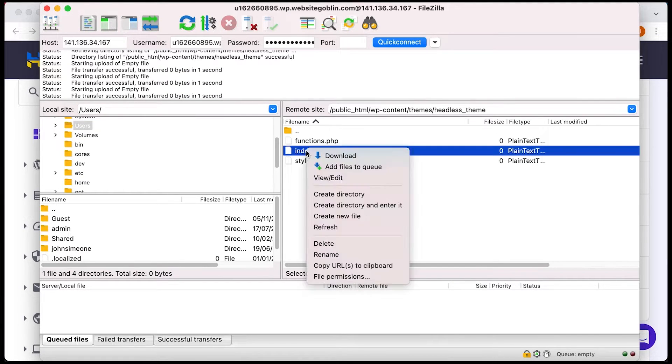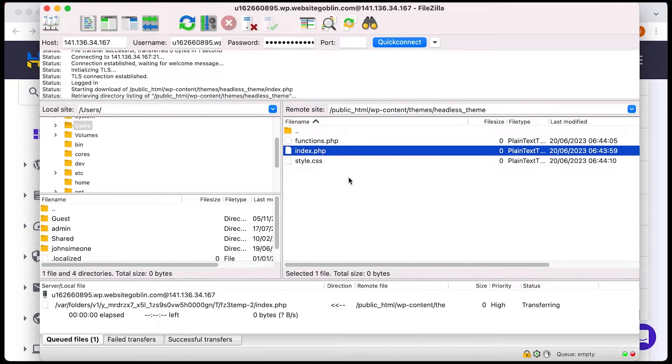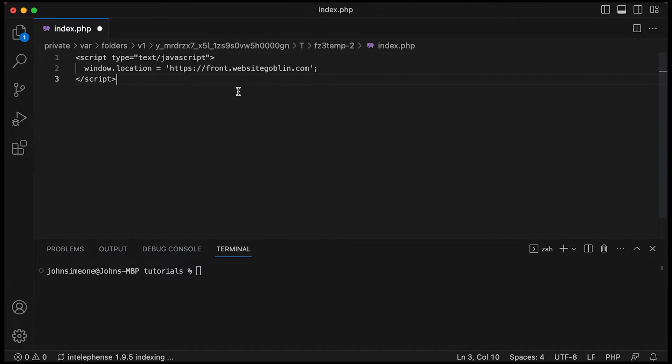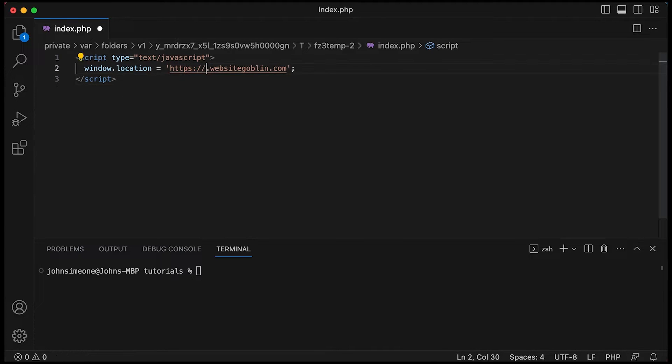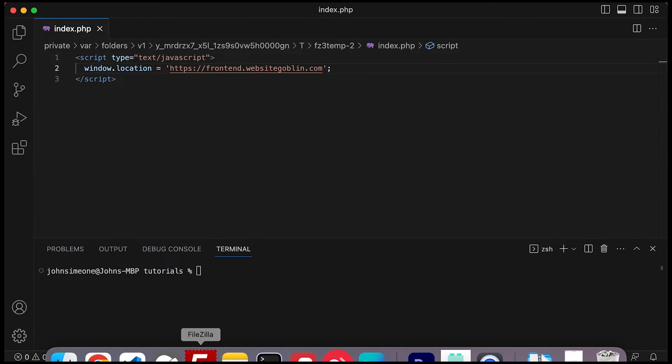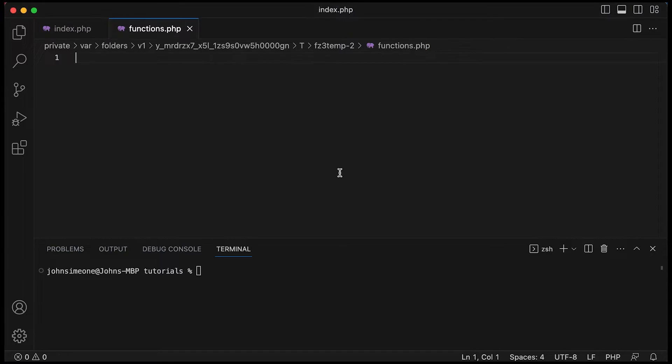So we're going to go into the index.php and we just need to include this little script. Now this script will redirect anyone that tries to access our WordPress site in the normal way. It will redirect them to our front end Nuxt application which doesn't yet exist but when it does that's what it's going to do.